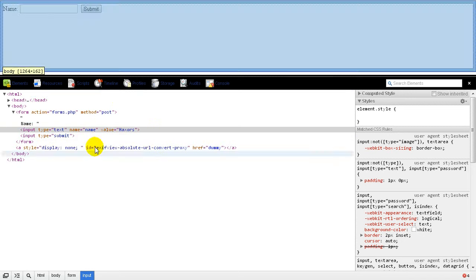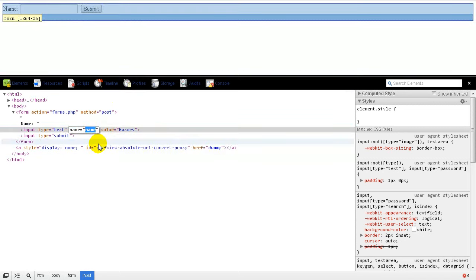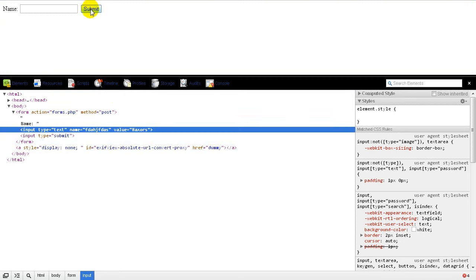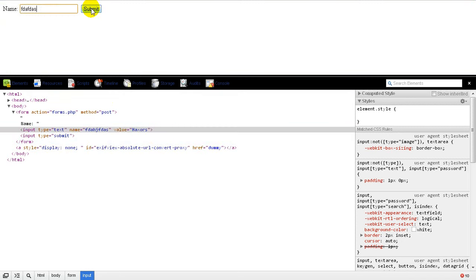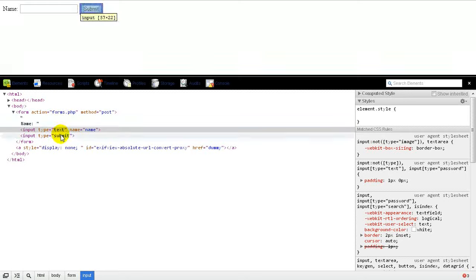Just like that. So, I am able to change the name of this to something random. Therefore, when I submit, even if I put some text in there, it won't show up because we are looking for the wrong thing.